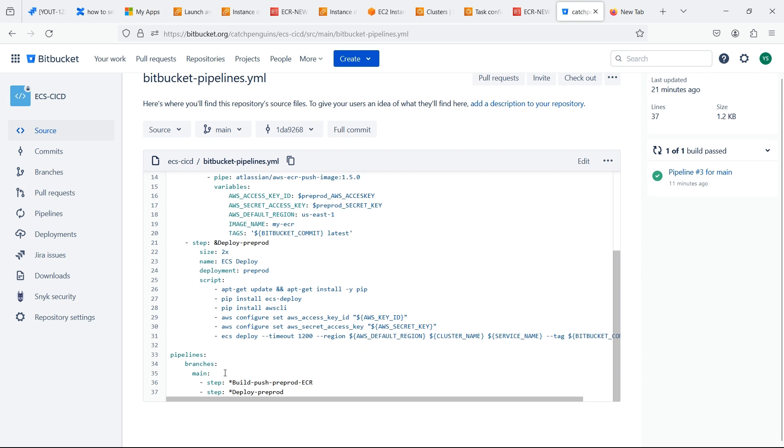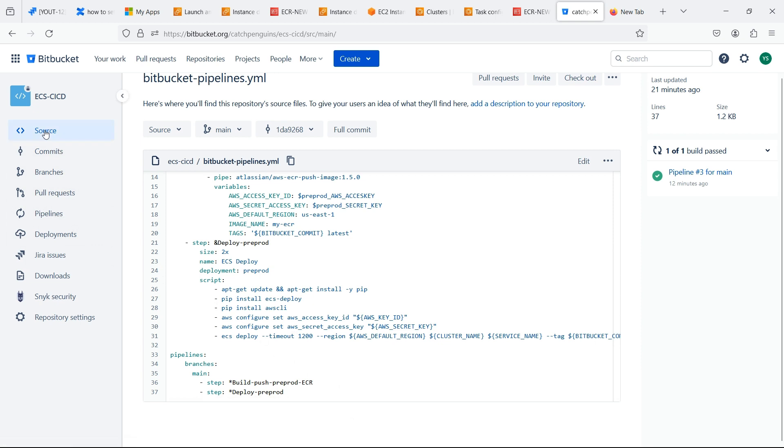In pipelines we should mention which Git action should trigger what steps. To keep video simpler, we have mentioned commit or merge to main branch should run these steps.